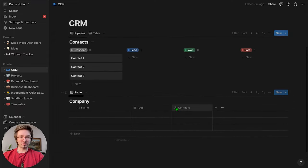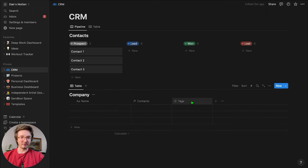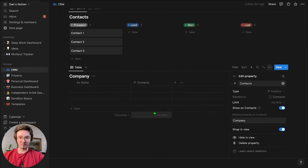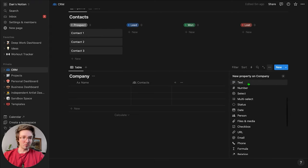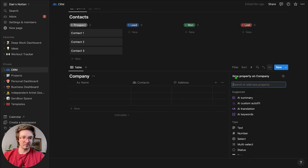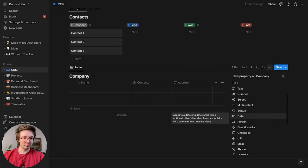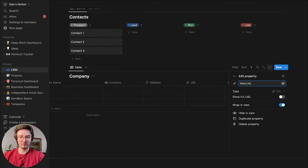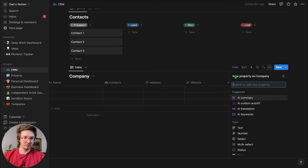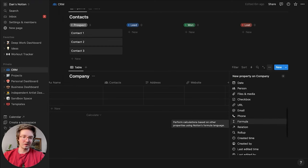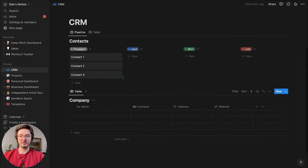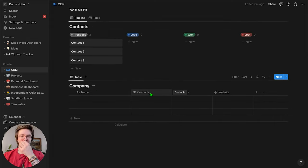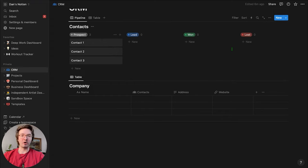The last part is we're going to come down to the Company section and do basically the same thing. I'm going to delete the tags column, but keep company name and the contacts at the company. I'll also add a property for address and website — 'Company Address' and 'Company Website.' That's pretty much all we need for the company section. This just helps us separate people from companies and avoid needing to add a whole bunch of information into just one single table.